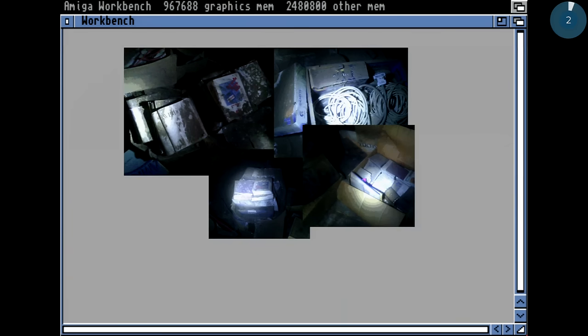A few years ago there was a talk about the C64 computer. It was a great talk and that was the inspiration for me to give a talk about the Amiga computer, but it took some time to launch this. So it's pretty full in here. As I said, 30 years ago — I think at least 50% in here are here because you had an Amiga as well. So please raise your hands: who had an Amiga computer? That's at least 50%.